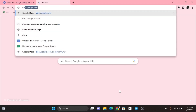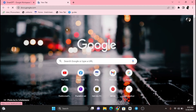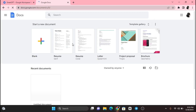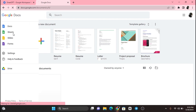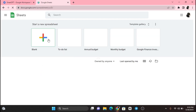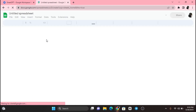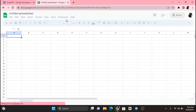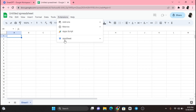Now go to docs.google.com and click on New Sheet. Now click on Extensions and enable GPT Sheet.